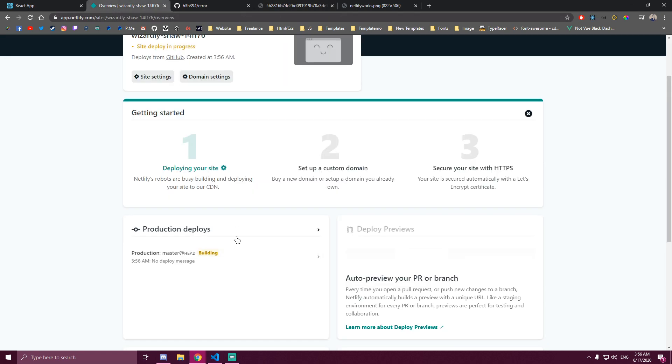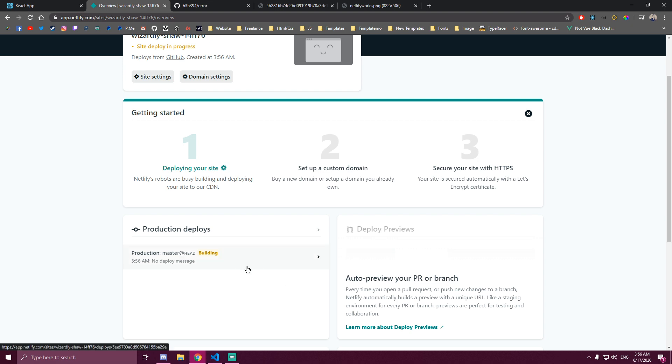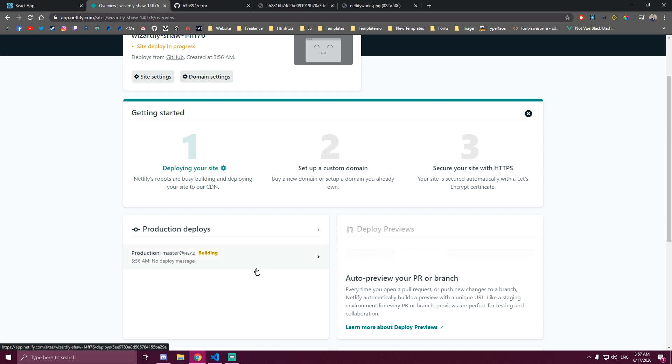So I wanna show you how to fix that if you guys get it as well. If you're watching this video you probably are getting this error message. So we're just gonna wait for this to build and then let's see if it fails or not. If it doesn't fail you don't need to change anything obviously. But if it does I'll show you a solution.